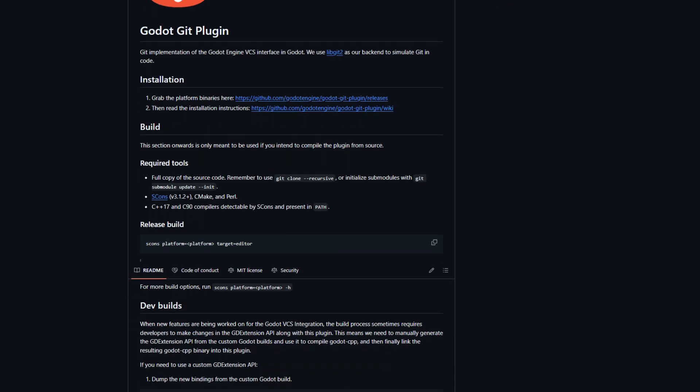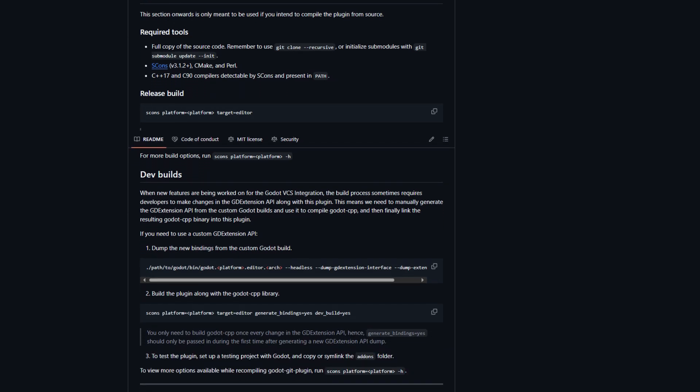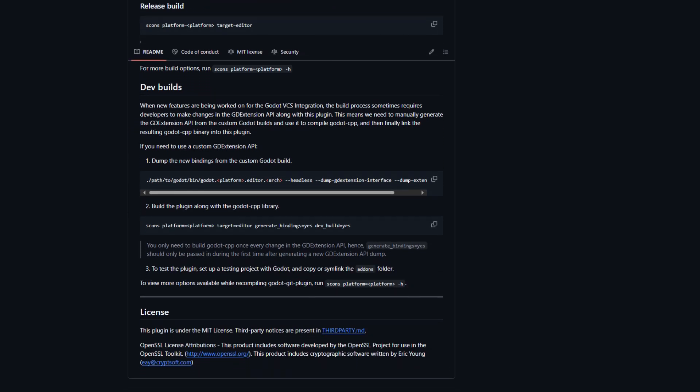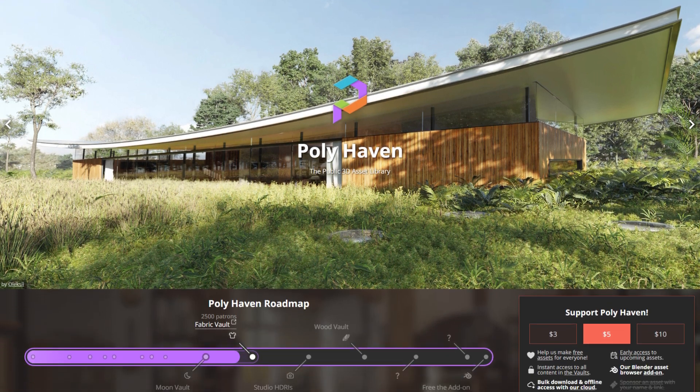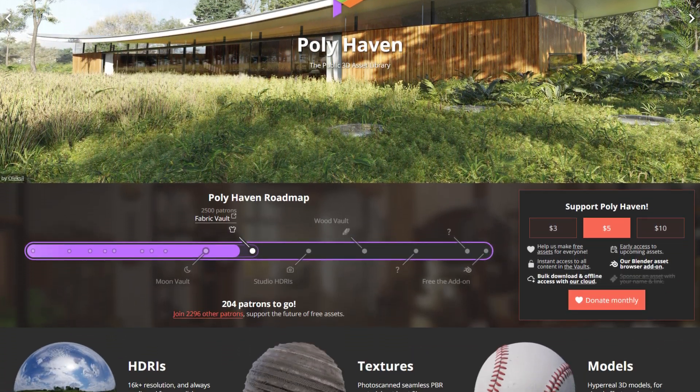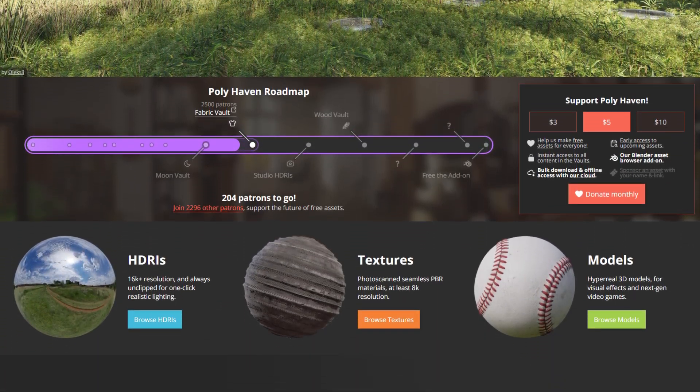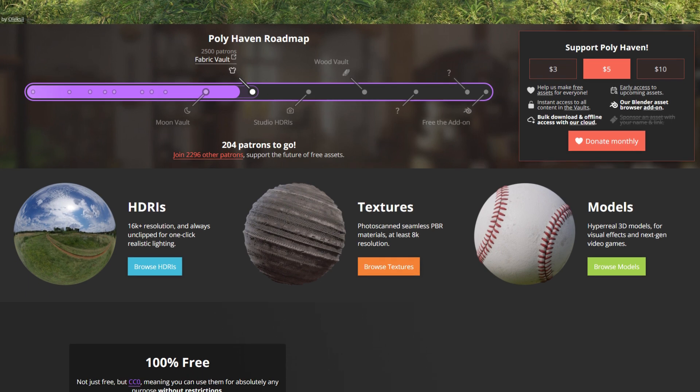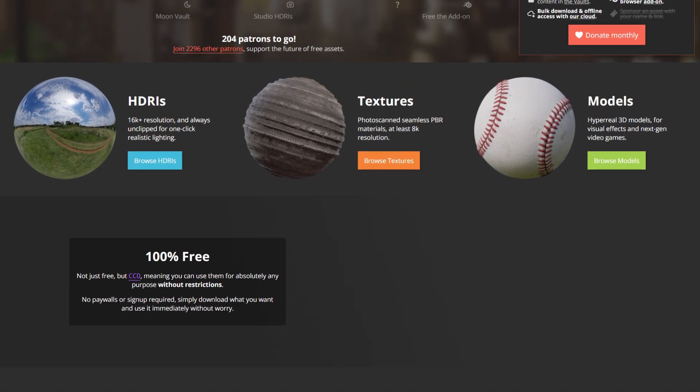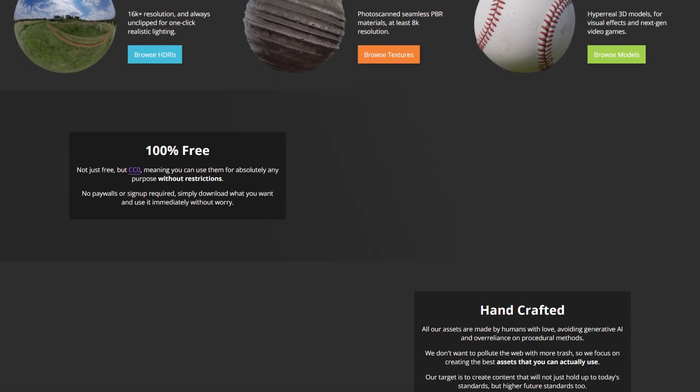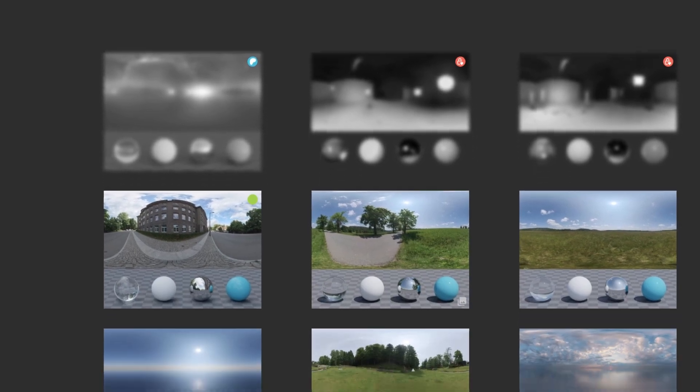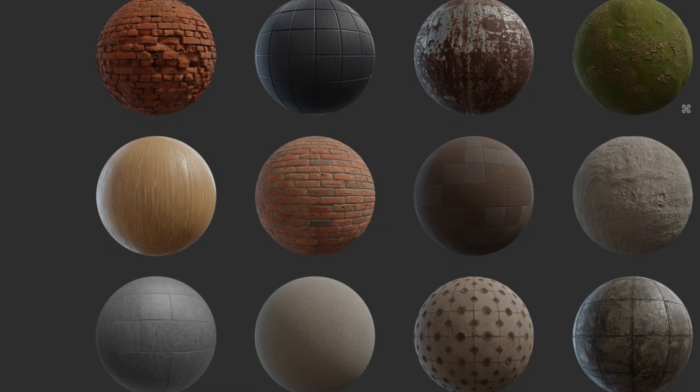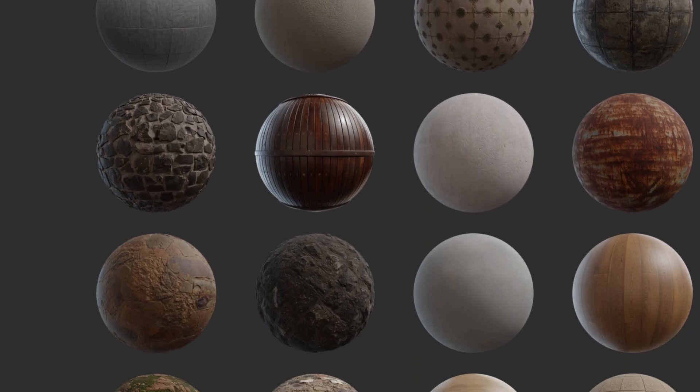For those not aware, Polyhaven is a free website for HDRIs, 3D models, and textures. It's a public website with huge libraries for developers and artists to use.